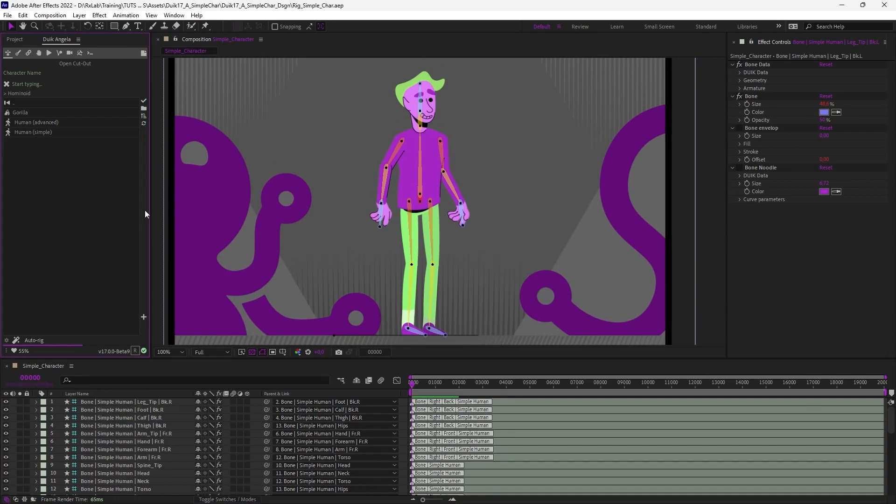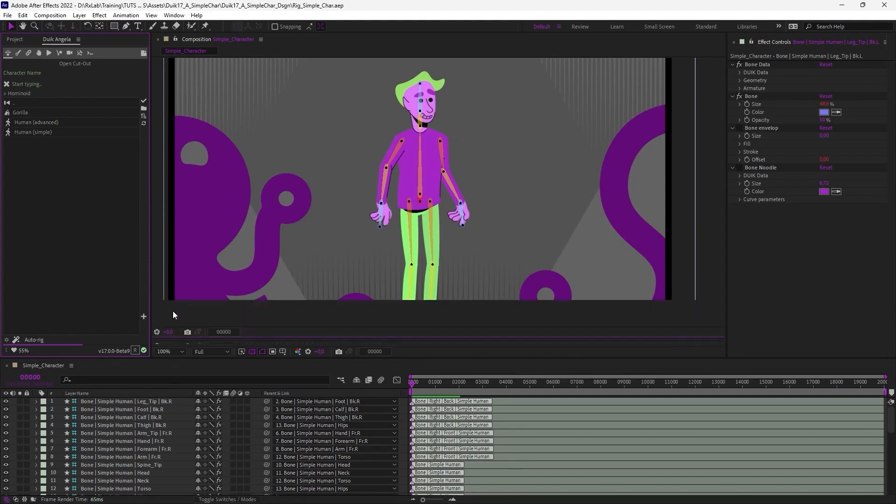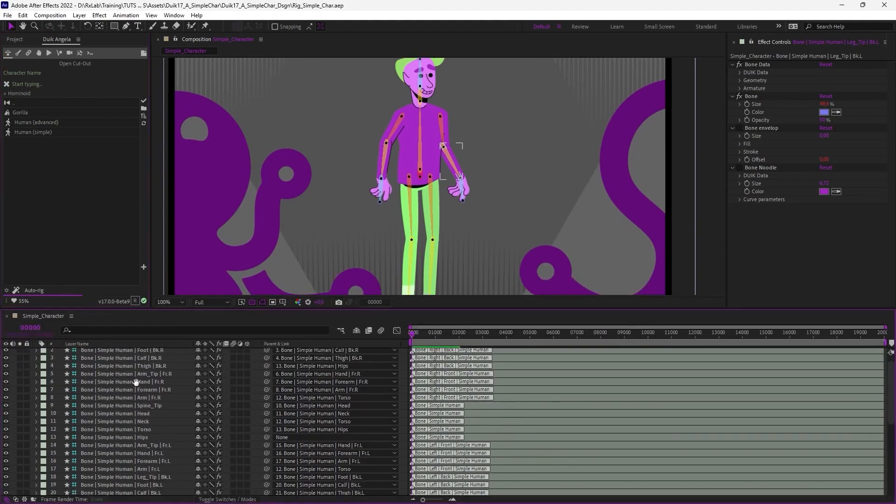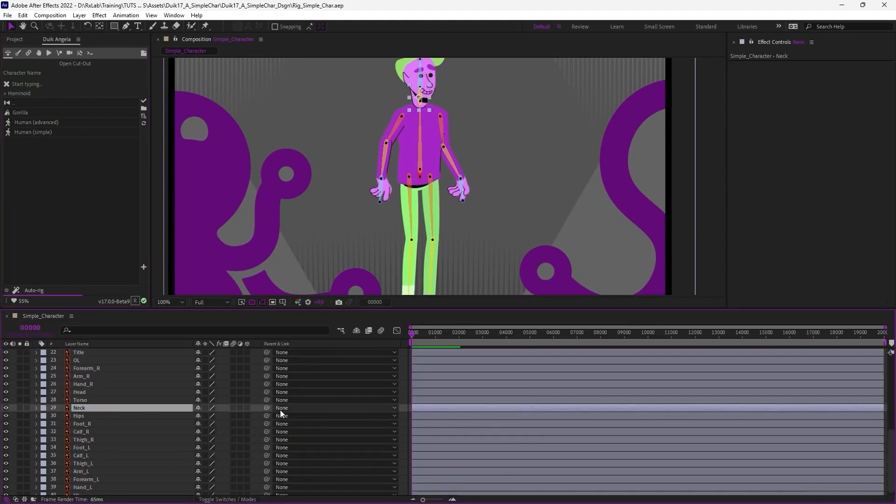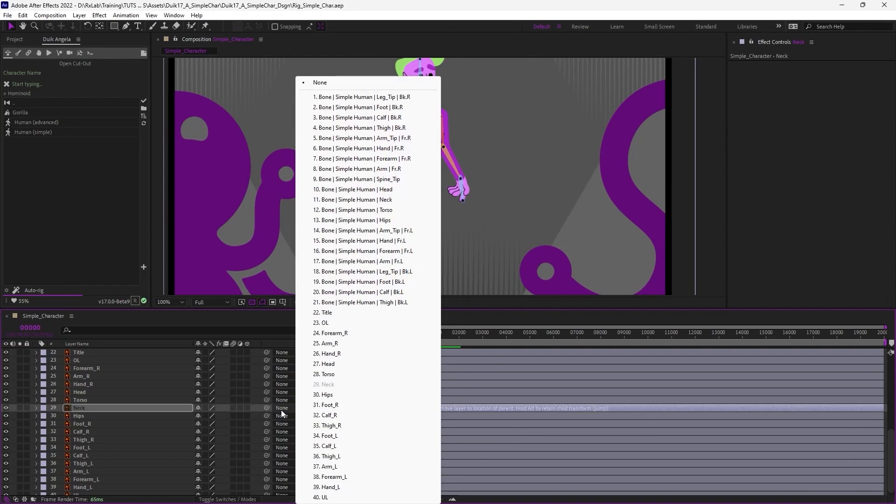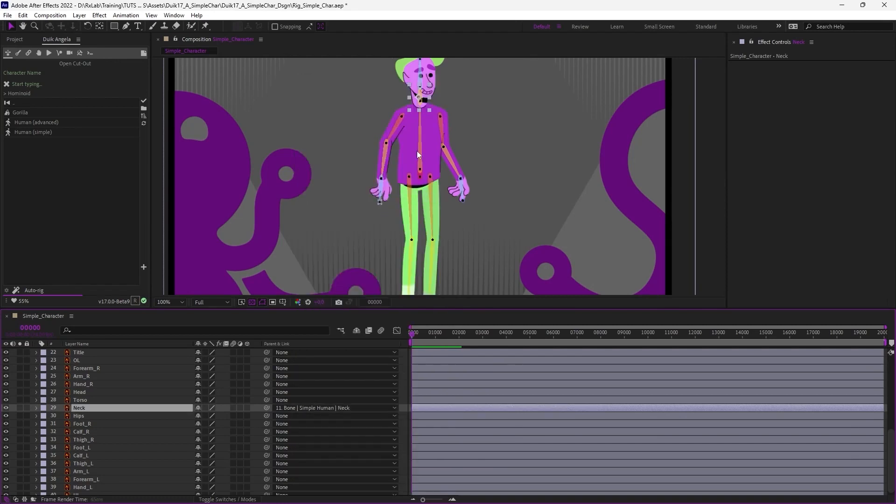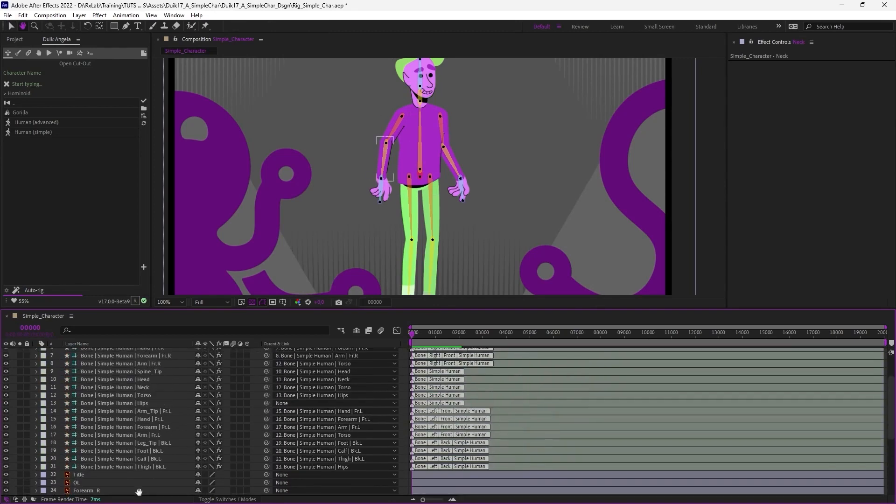The next step is to parent all the artwork layers to the corresponding bone. We could simply pick the layers and parent them to the corresponding bone, for example here, the neck to the bone of the neck. There's a new tool in this version of Duik to do that automatically.